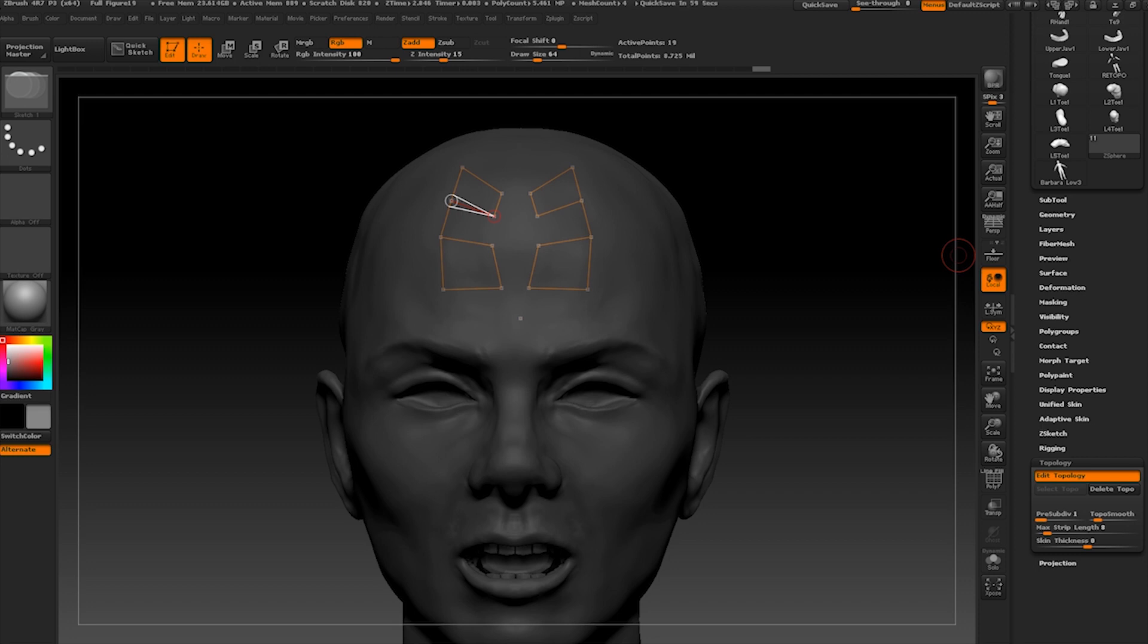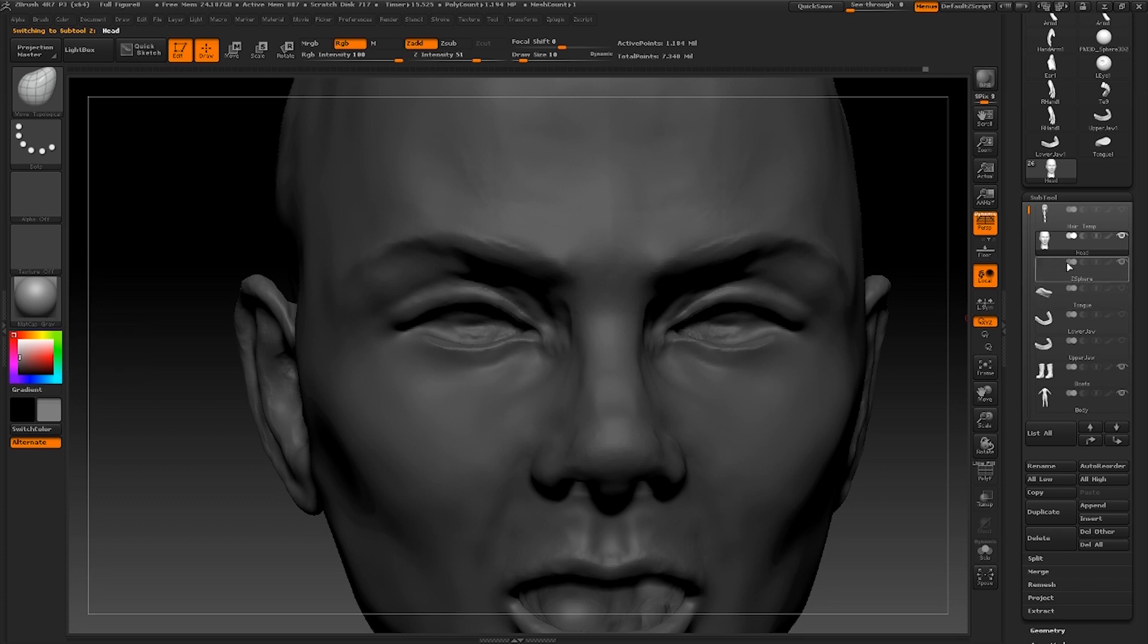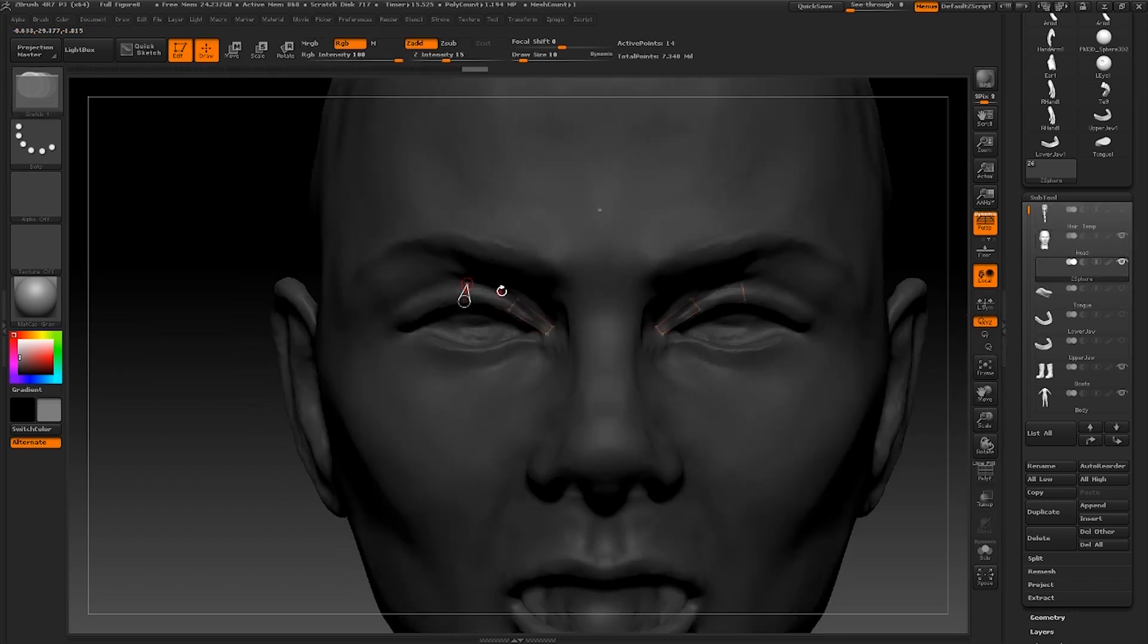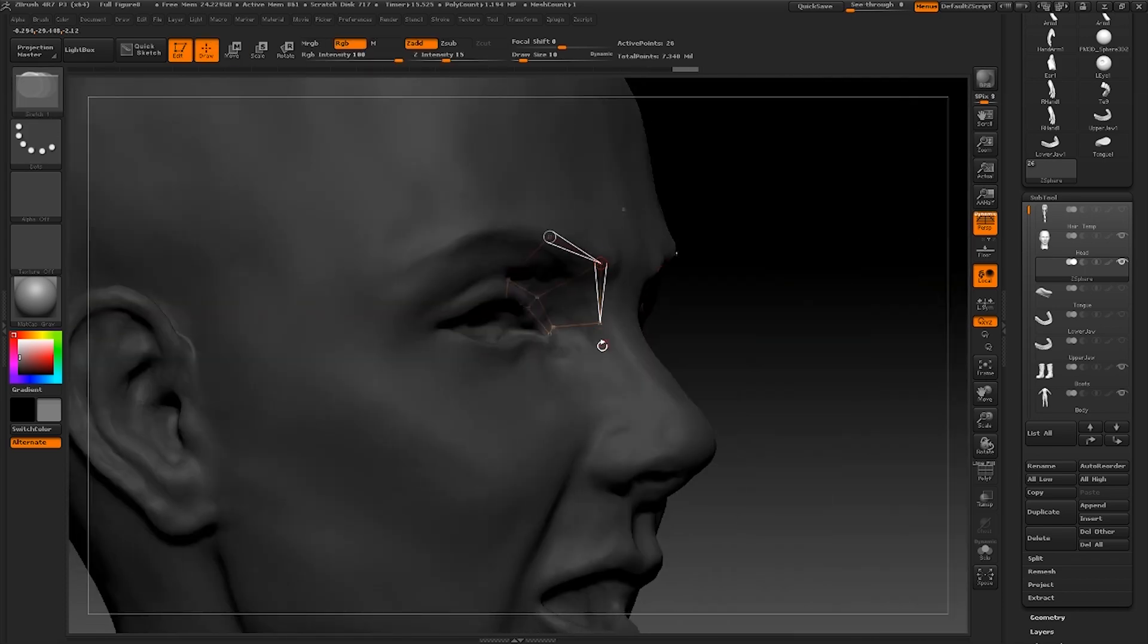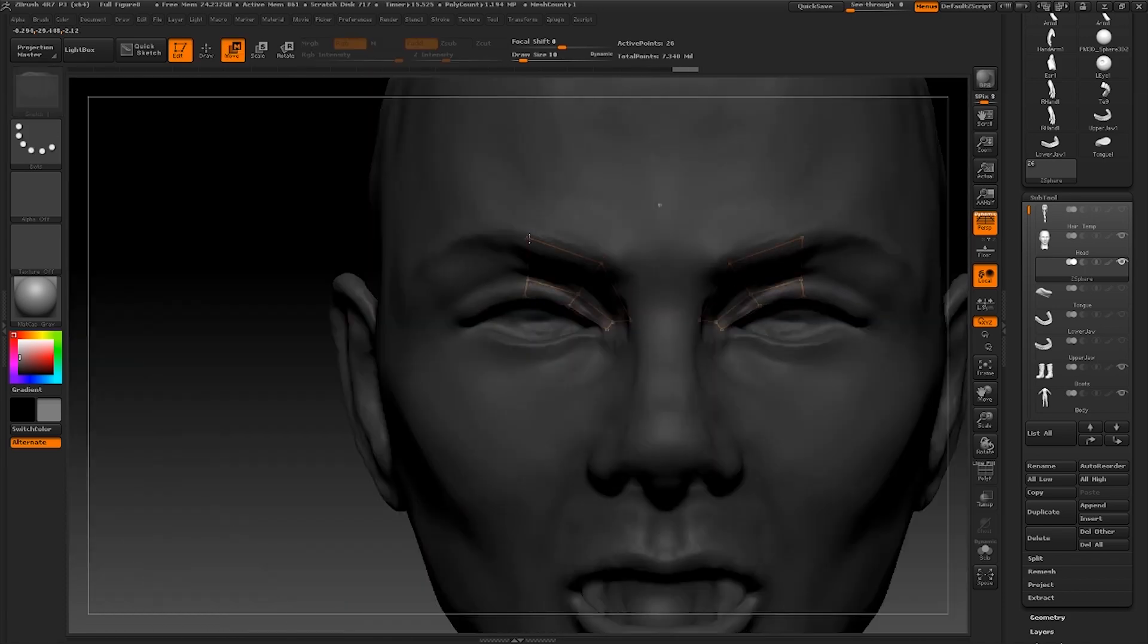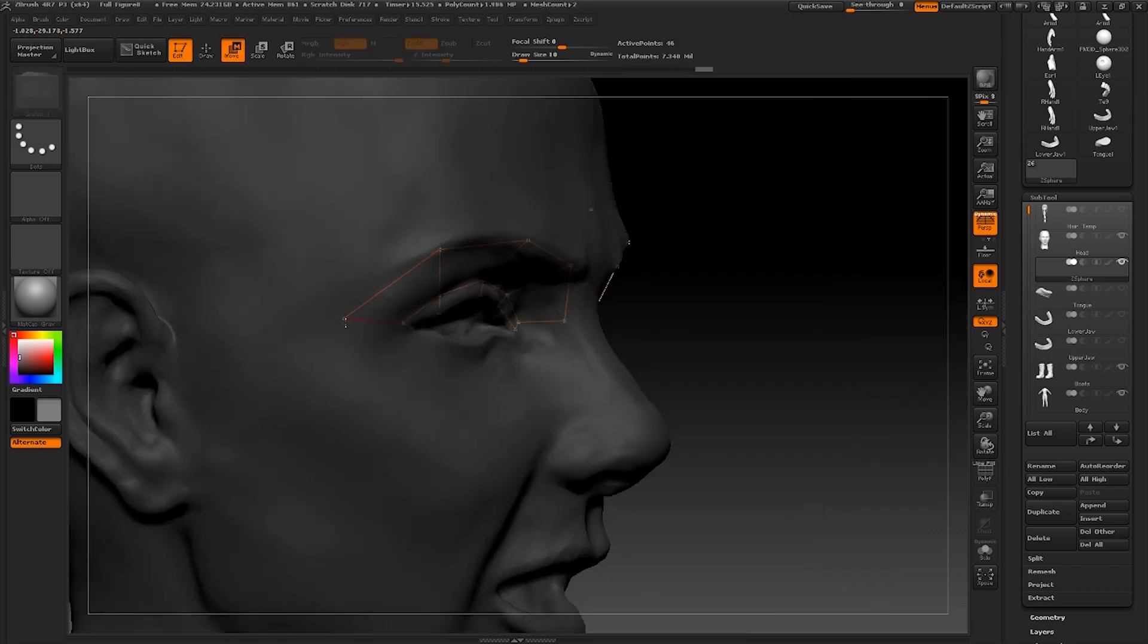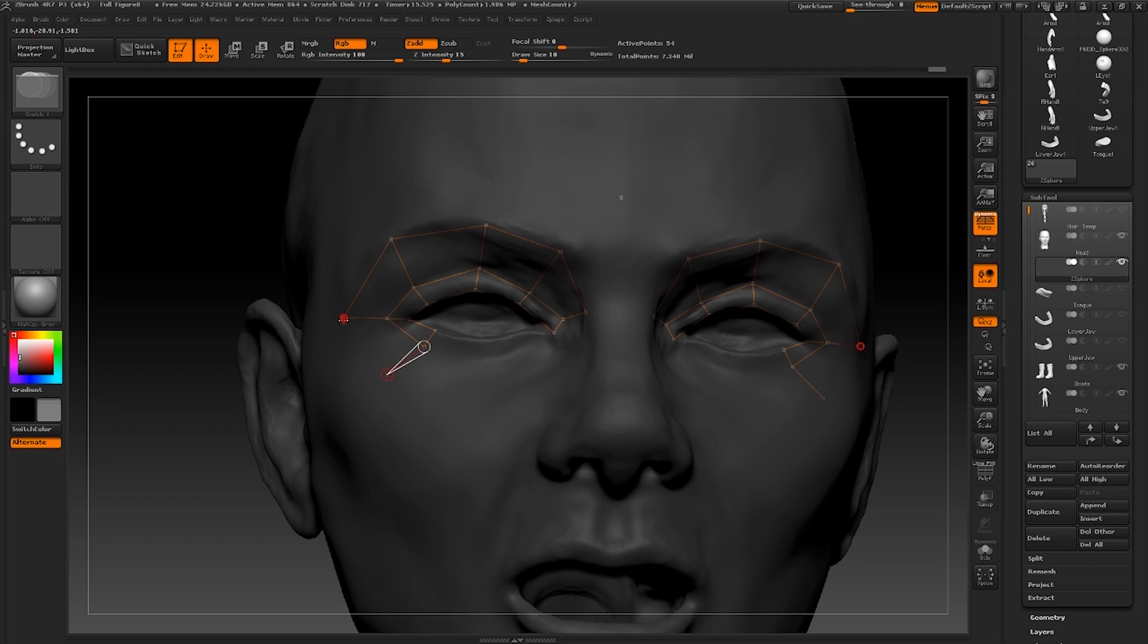We shall start this retopology process by drawing out loops around the eyes. 8 is going to be our magic number for this tutorial. So we are going to draw 8 planes around the eyelids. And I'm going to have another 8 that go around the eye sockets. 4 on top, 4 on the bottom.